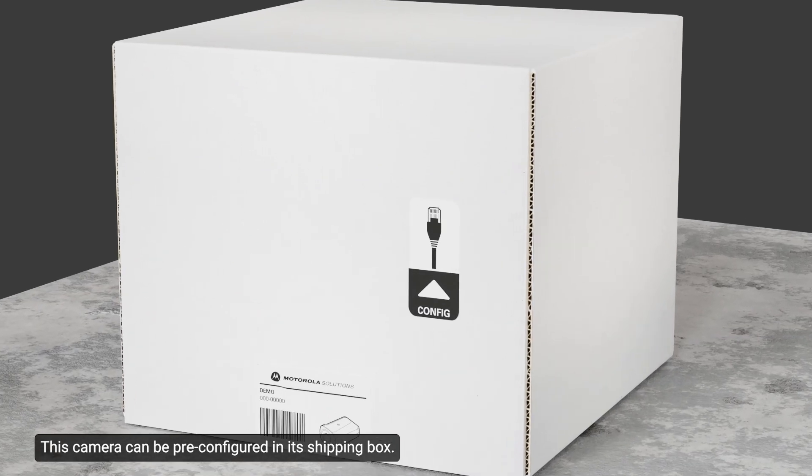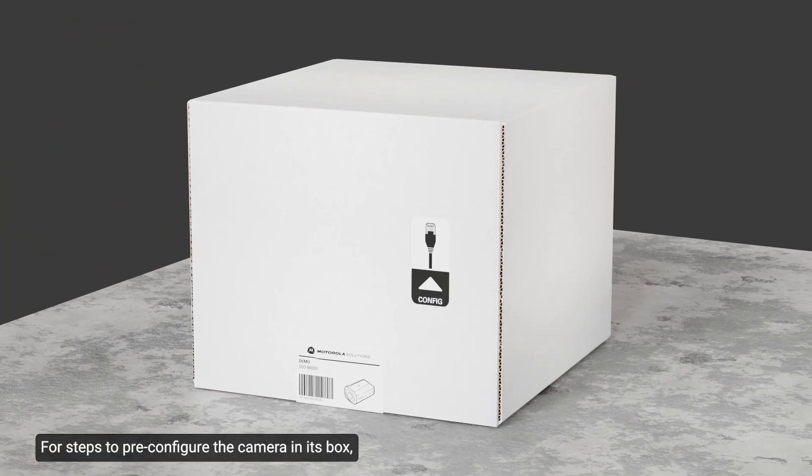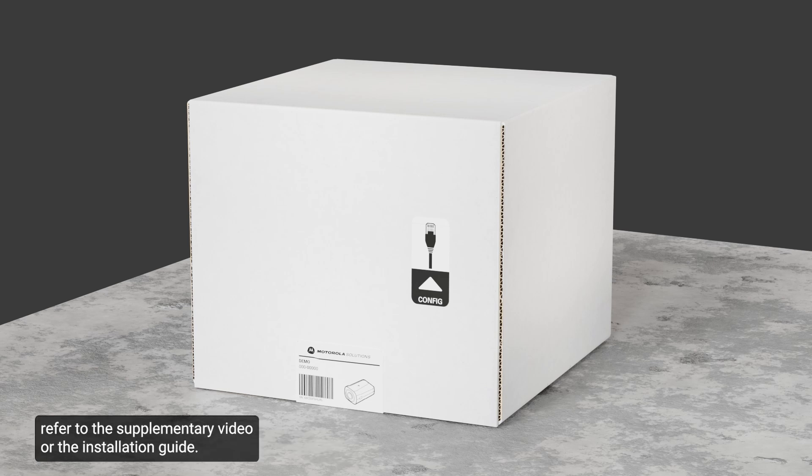This camera can be pre-configured in its shipping box. For steps to pre-configure the camera in its box, refer to the supplementary video or the installation guide.